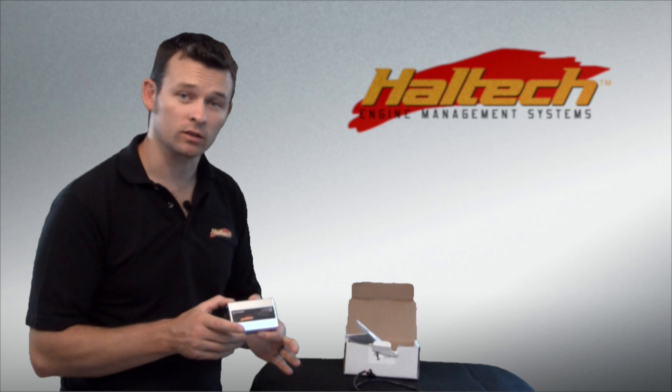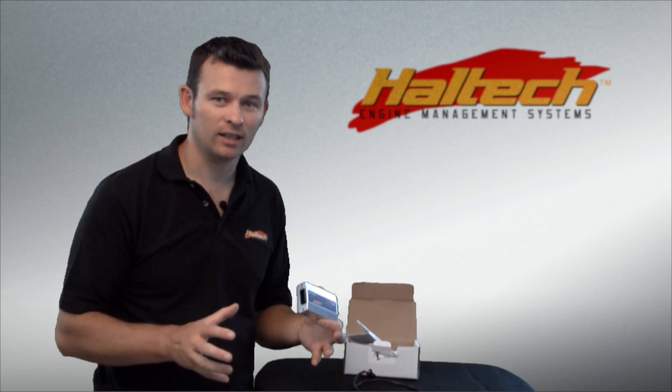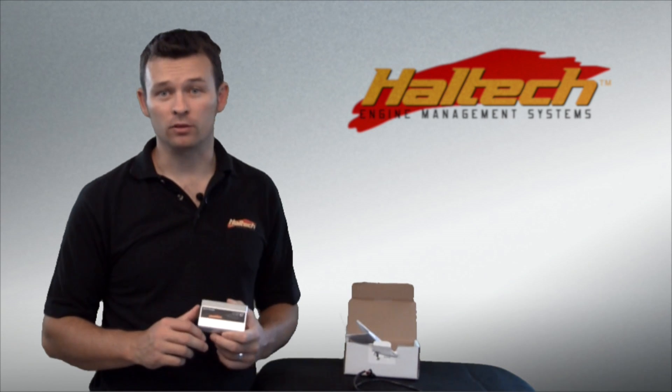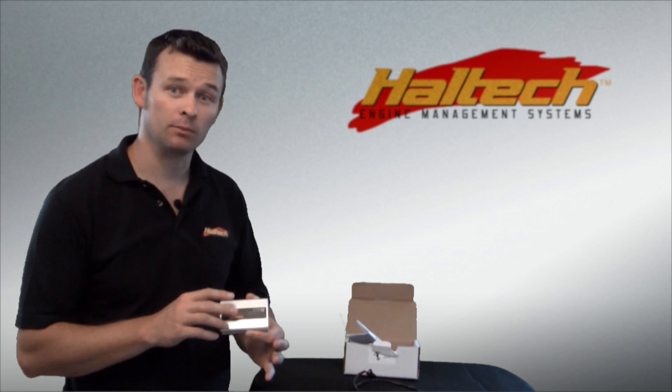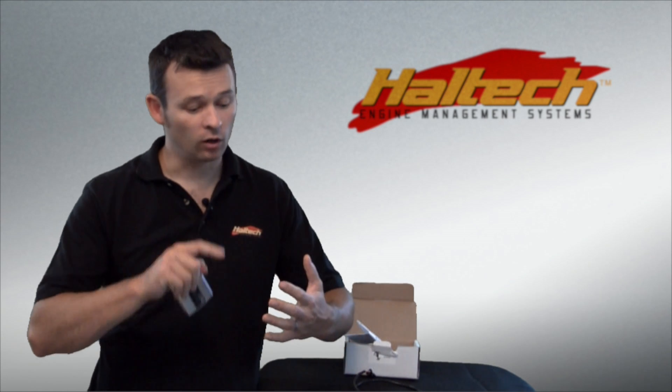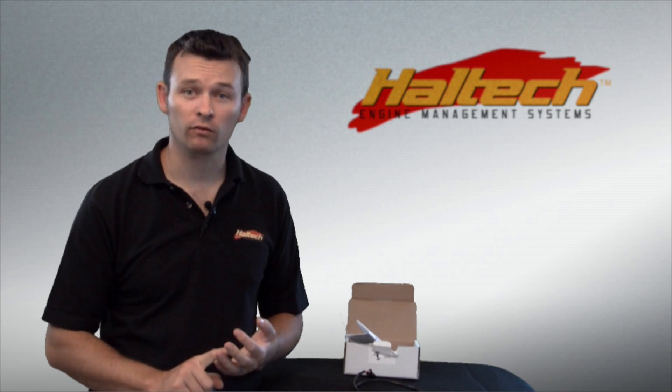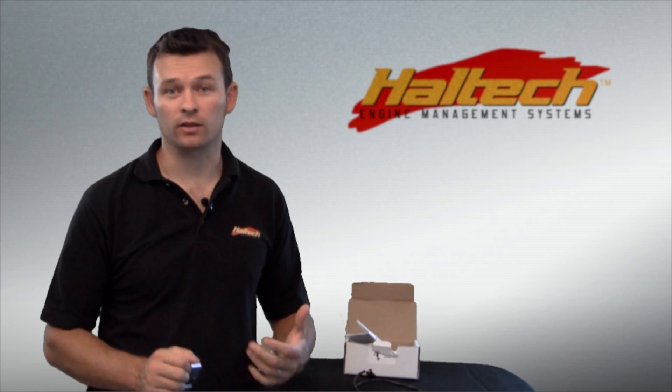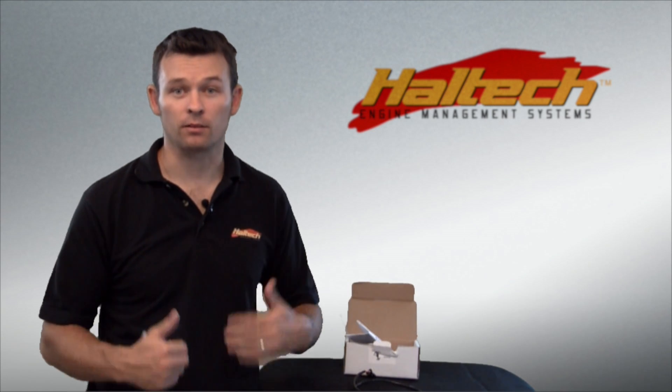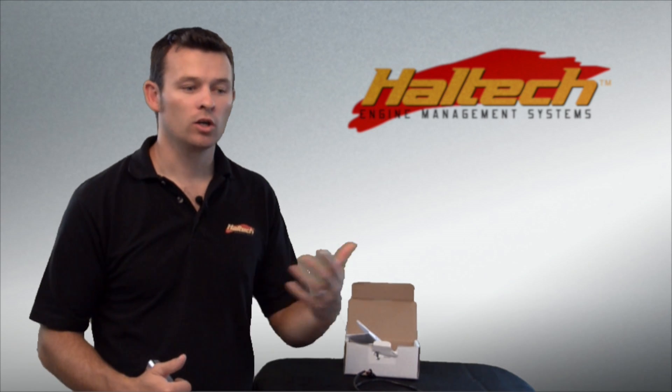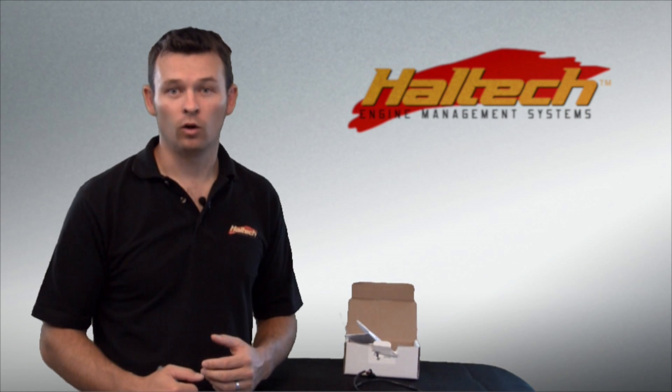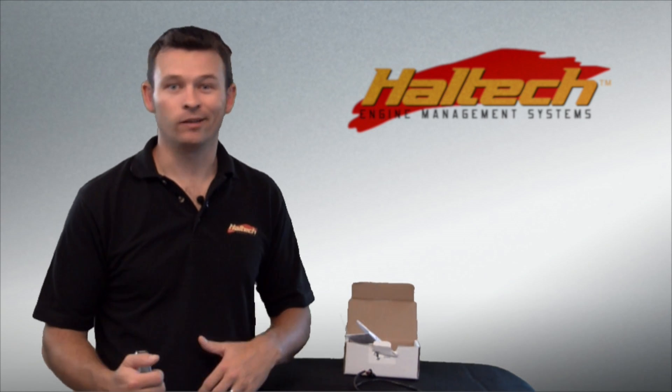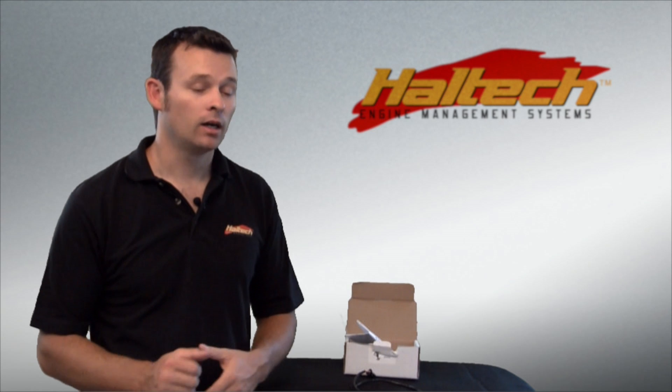Now what the IO box is good for is expanding the number of inputs and outputs that you have with your ECU. This box gives you an additional four analog voltage inputs. They can be used for things like temperature sensors, pressure sensors, so you can measure trans-temp or trans-pressure or oil pressure, fuel pressure and that sort of thing.